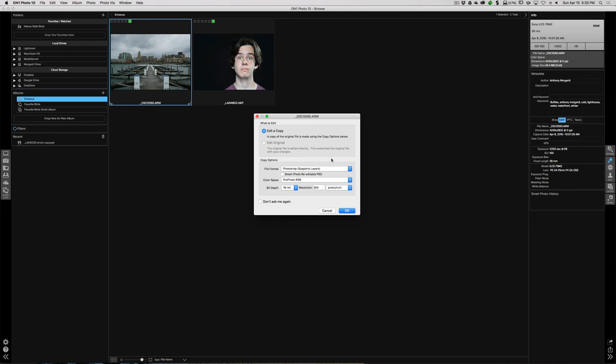Now if you want to re-edit the photo — meaning you're going to move some sliders around, come out, go back in, and want those sliders right where you left them — you should click this box here for a Smart Photo re-editable PSD. That only works with Photoshop format; with TIFF or JPEG it's grayed out. The advantage is you can go back and change all your previous edits. The disadvantage is the file will be much larger, and it's a little slower to save and open. So I'm not going to have that checked.